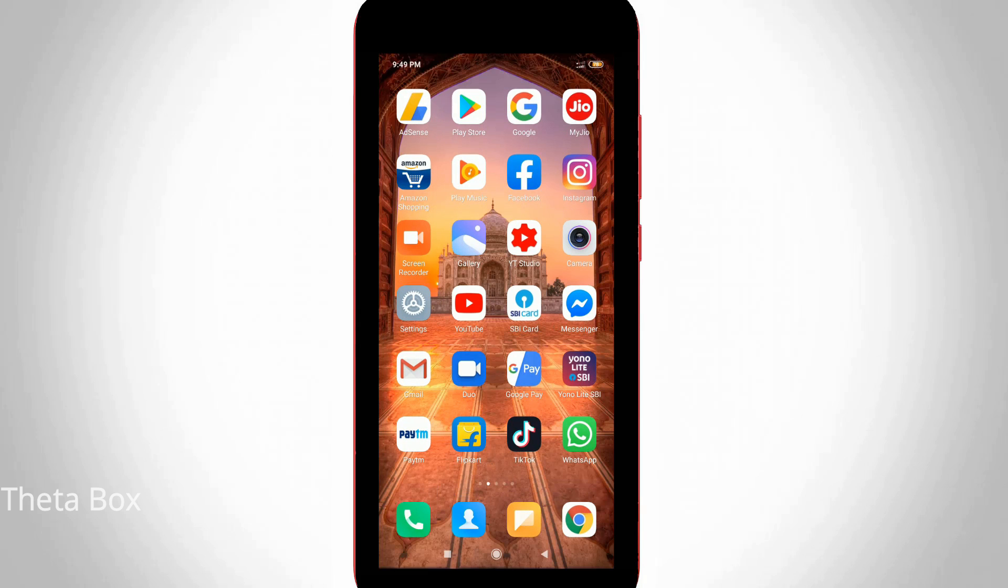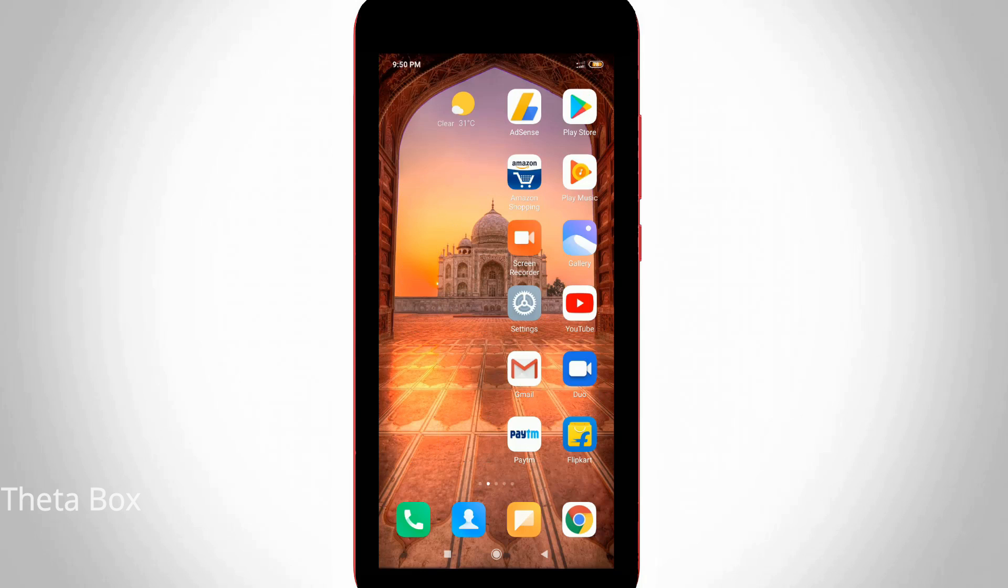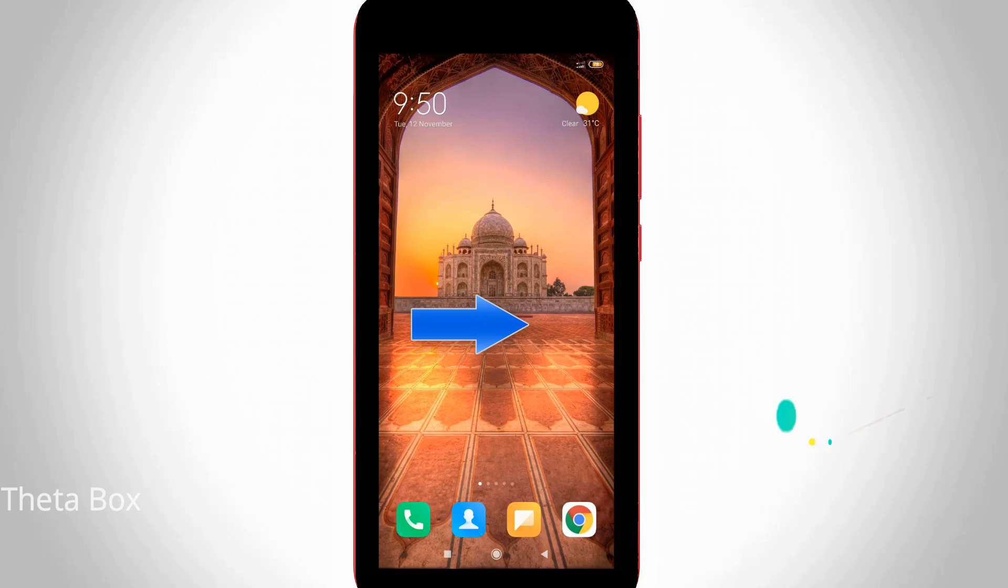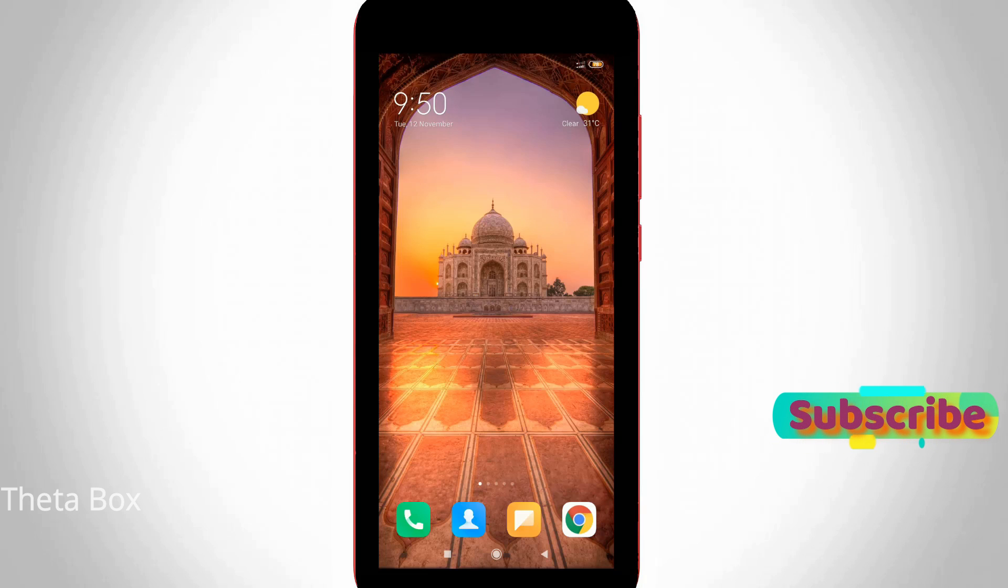Now I'll try to swipe my home screen from left side to right side, but it does not show any APP wallet section, which means that this trick works very smoothly.